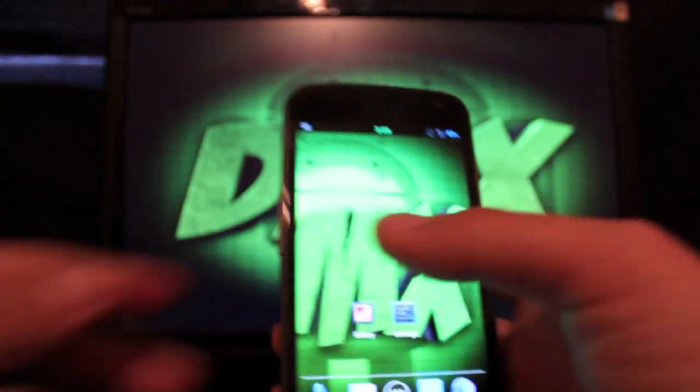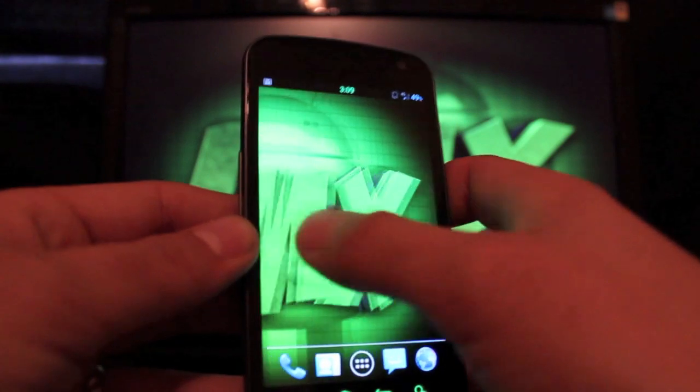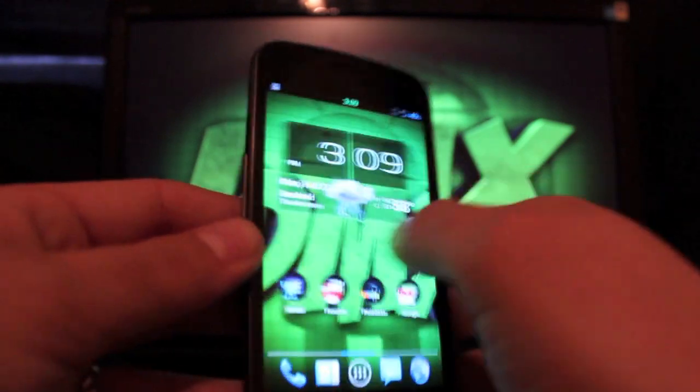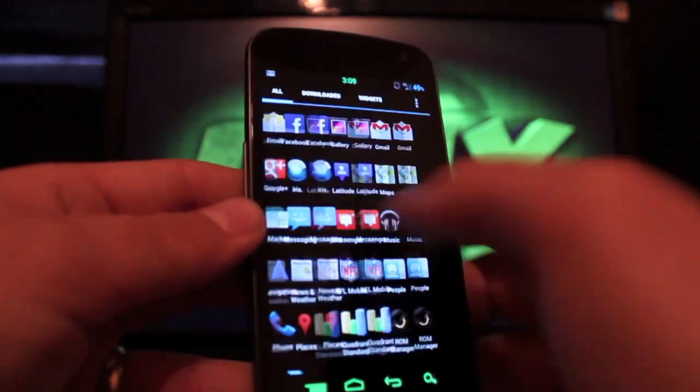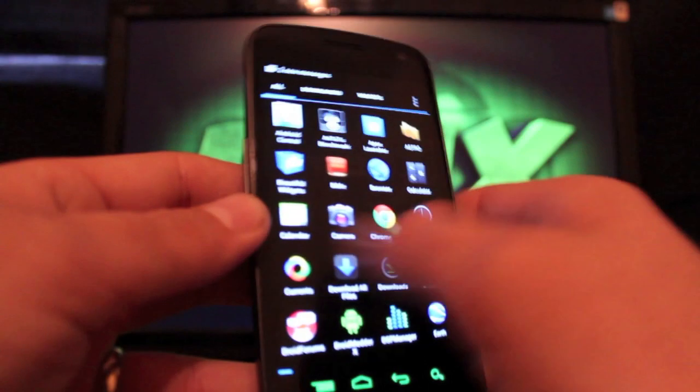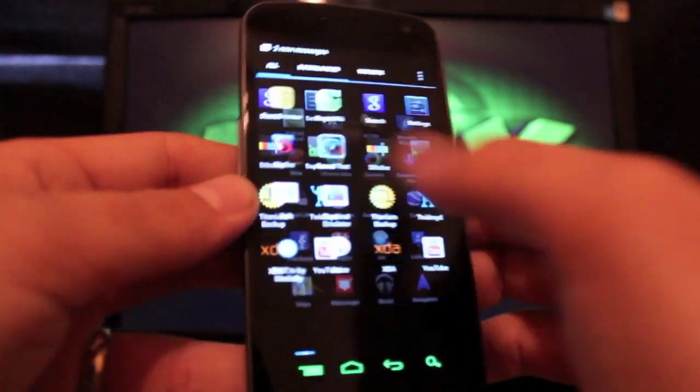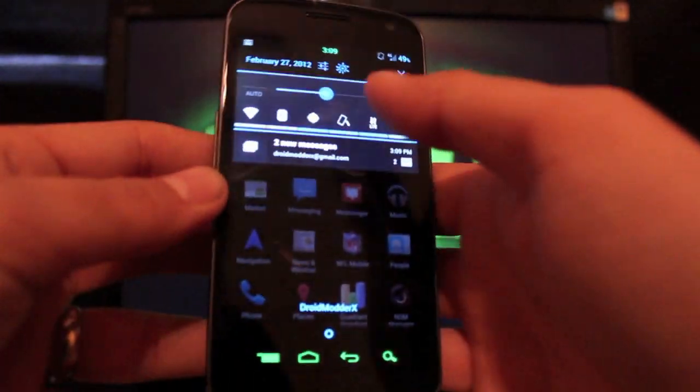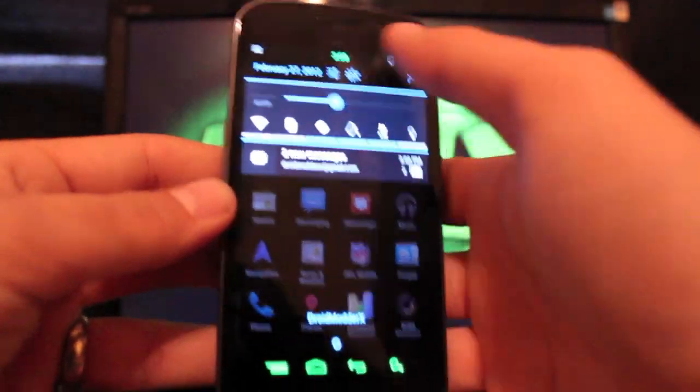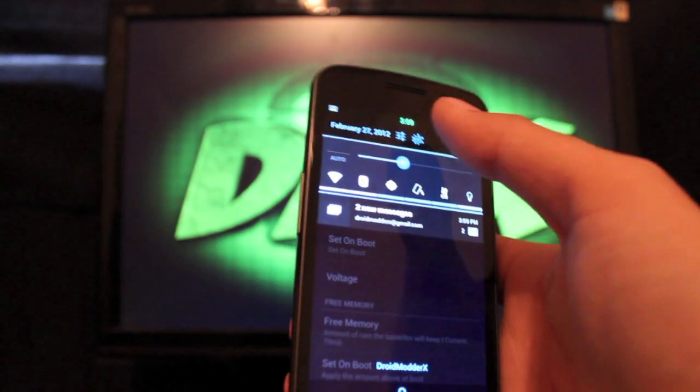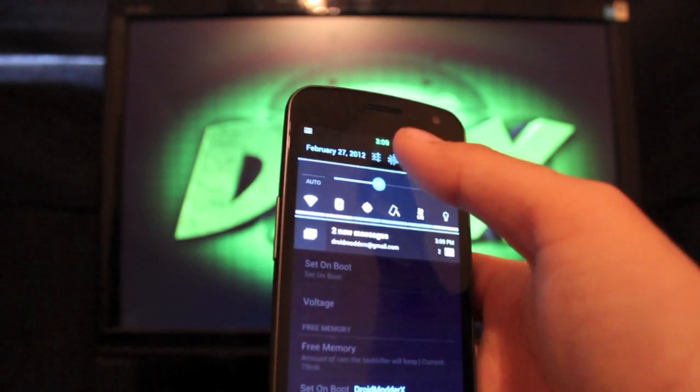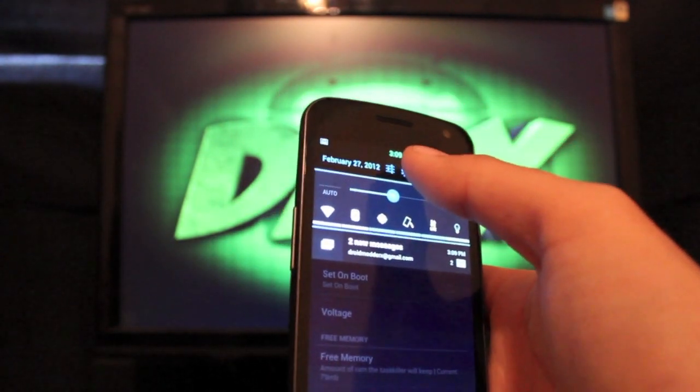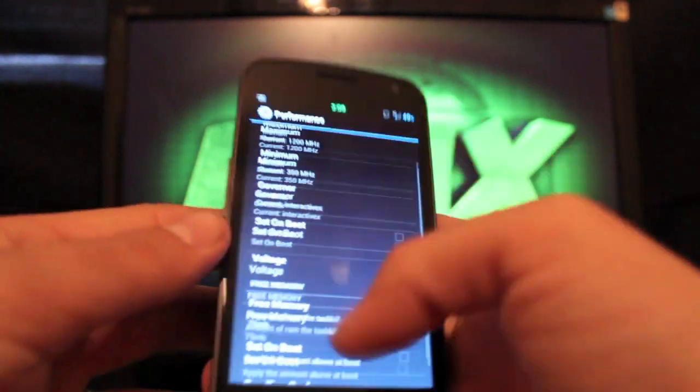But the first thing I want to show you here is just how incredibly fast it is. If we pull the app drawer, you can see that it's just really, really super fast. Let's jump into the Liquid settings. The way you get there is pull down the status bar and click on the Liquid circle there.